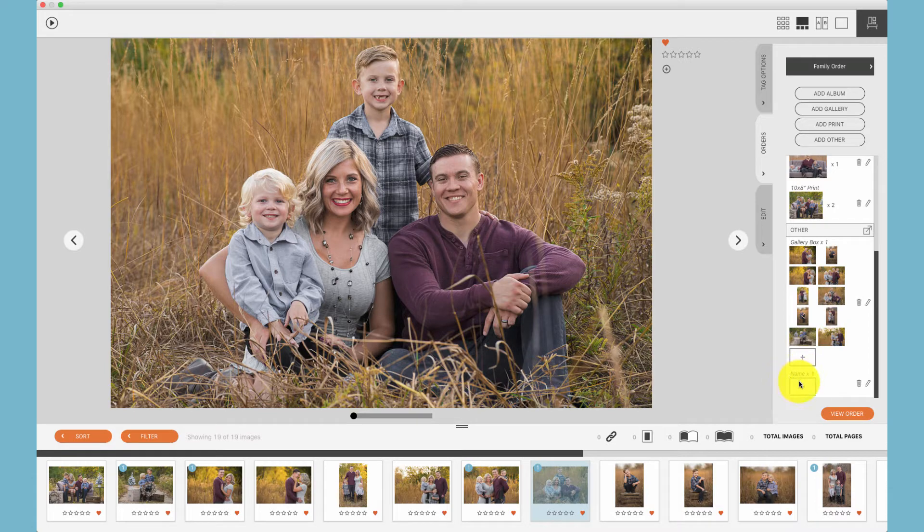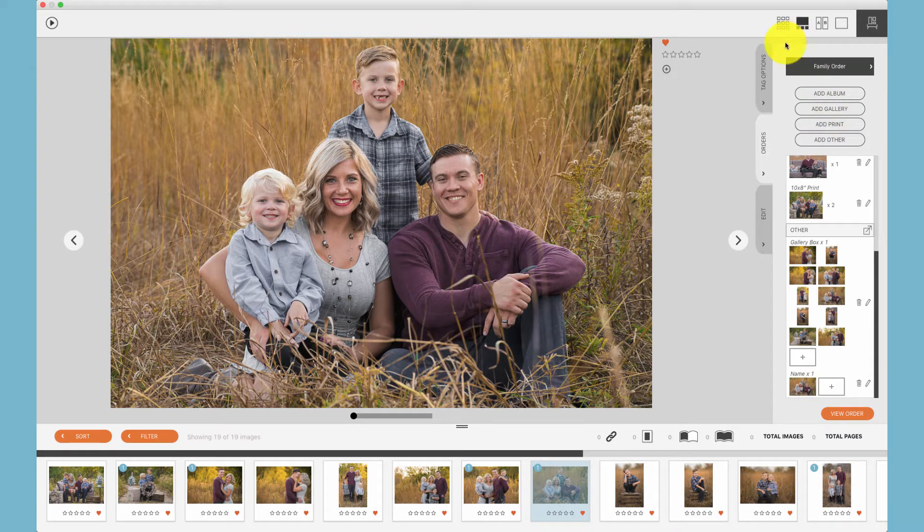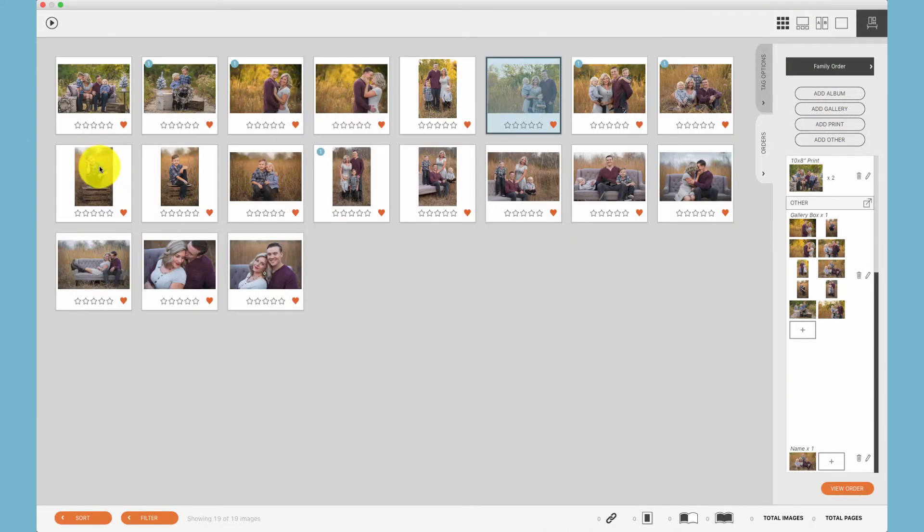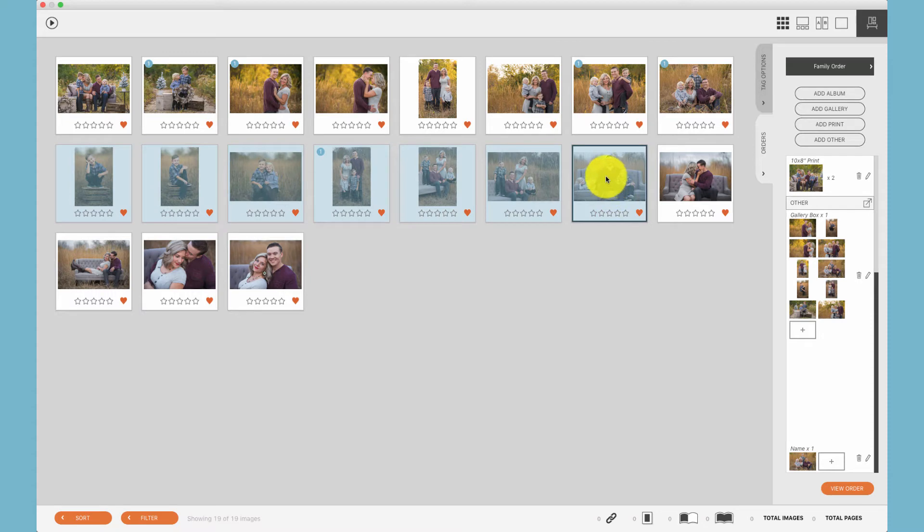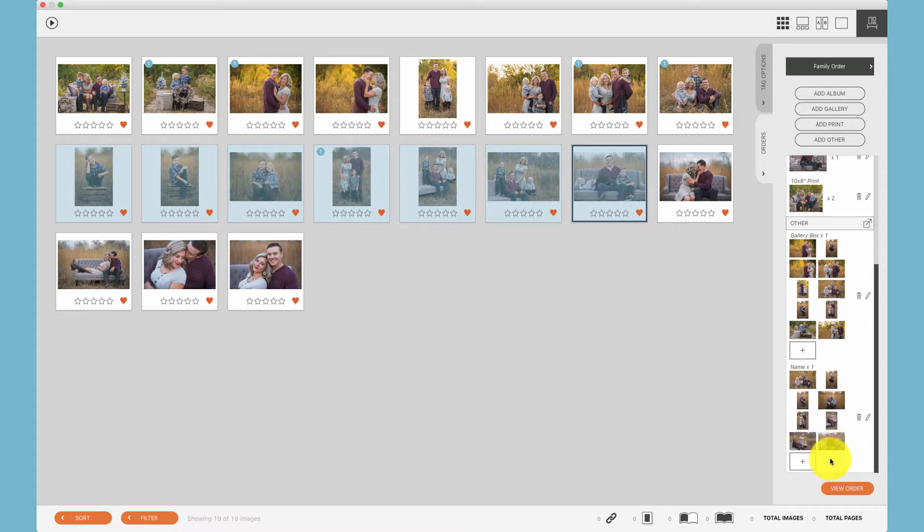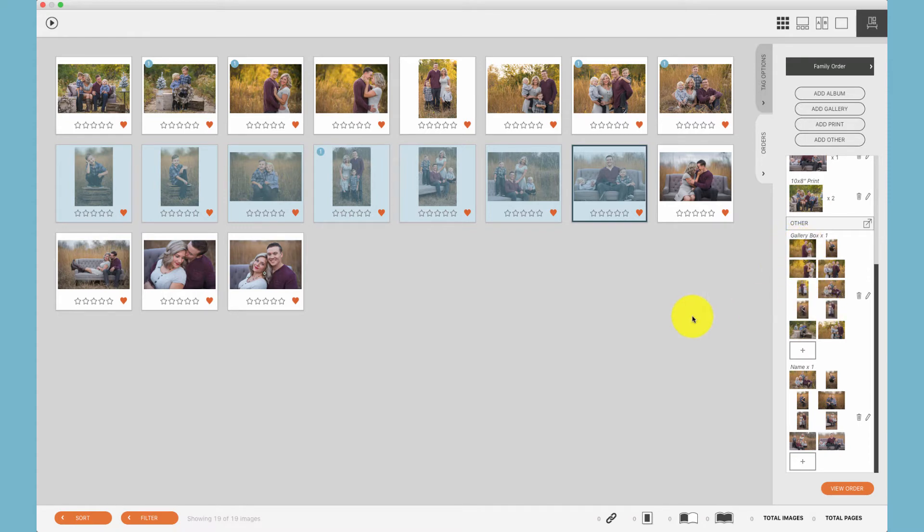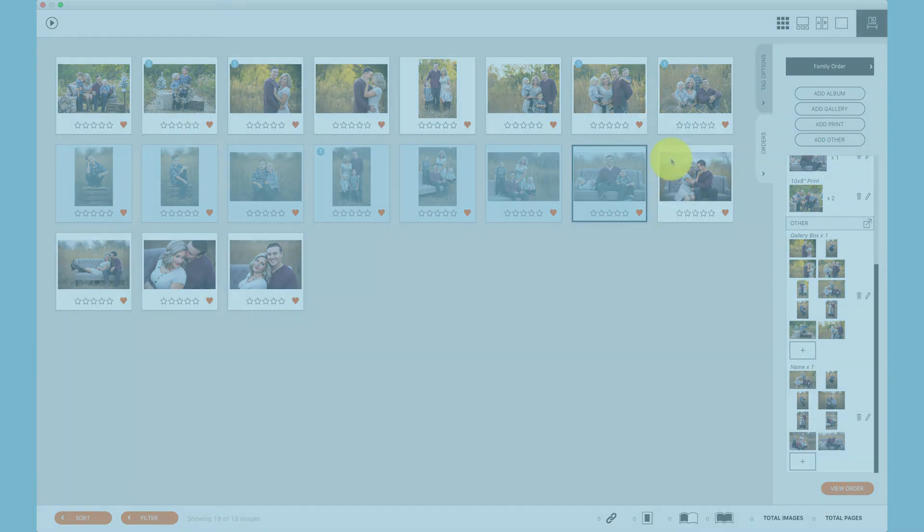Once you've added the item, you can drag any photo into that area from the bottom well or from the grid view. Being able to add multiple photos to an other item is great for gallery boxes, accordion albums, and other items that take multiple images.